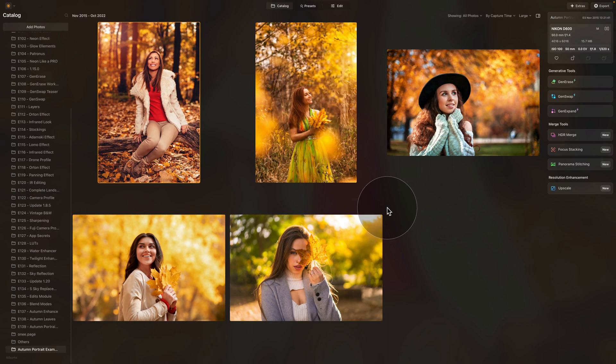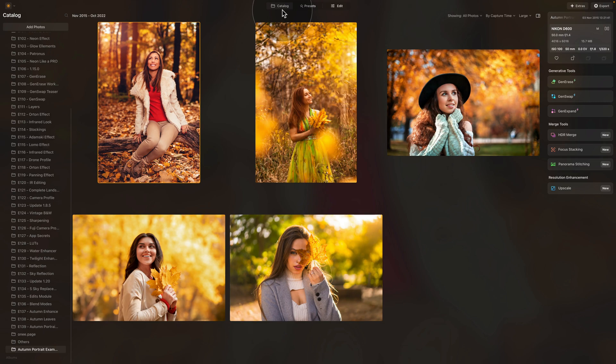Okay, so moving into Luminar Neo where we're starting in the catalog module, looking at a few examples of the look we're going to be creating today. So again, I have five images here.